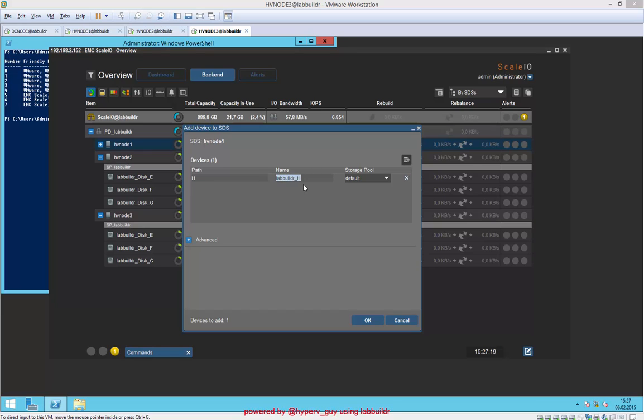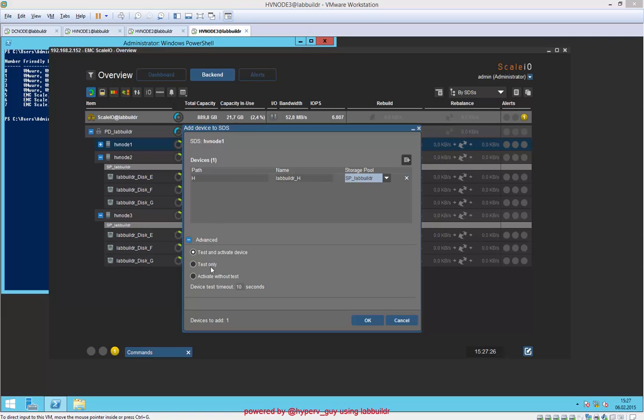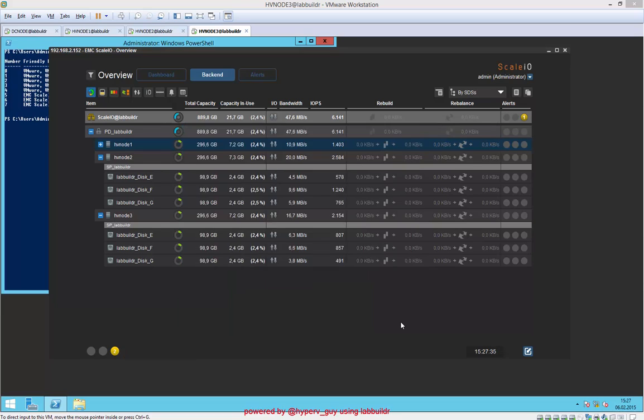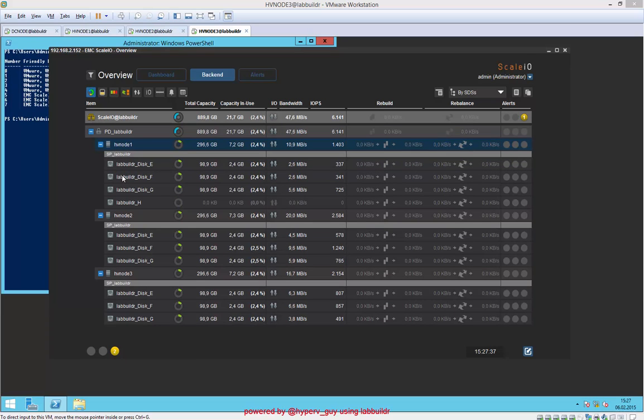I think it's drive H and the name is lab_builder_H, so to be consistent with what we are doing here. We will map it to the lab builder pool. We have some advanced settings here so we can test and activate the device. We add this device—okay. That means it's added.